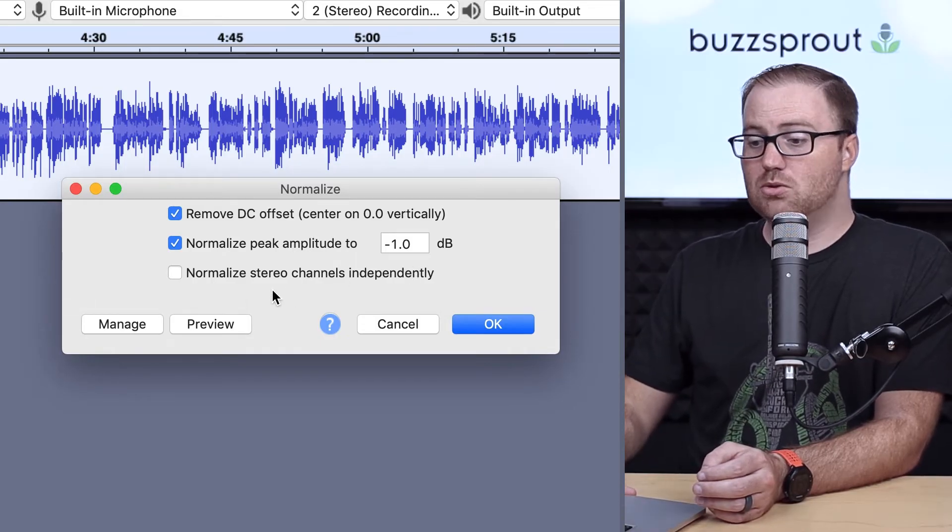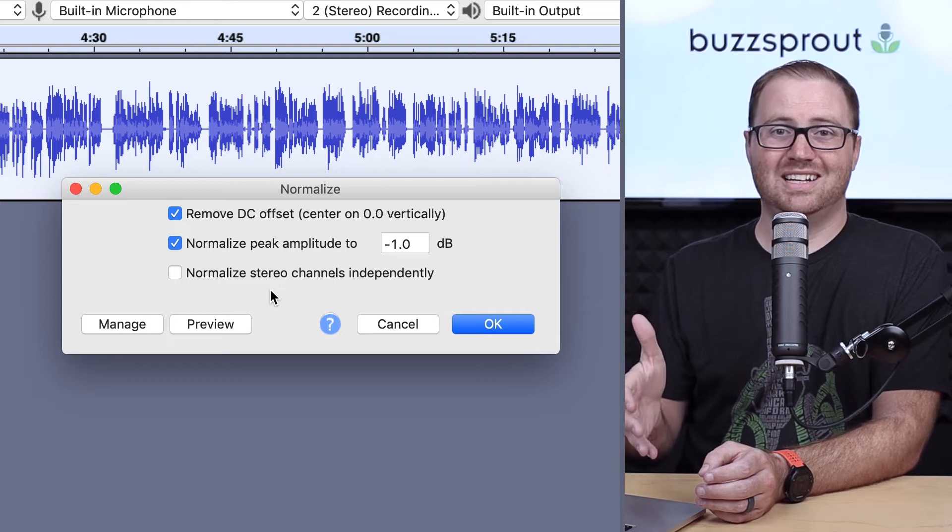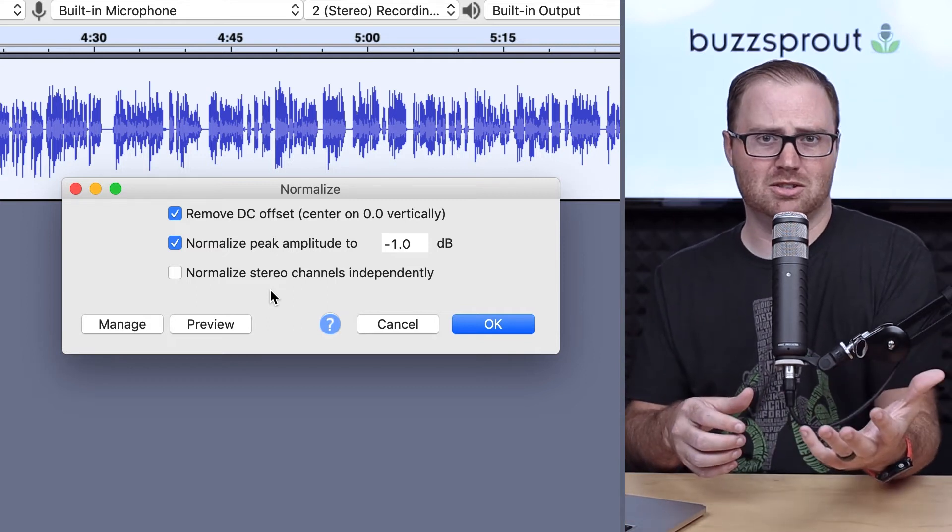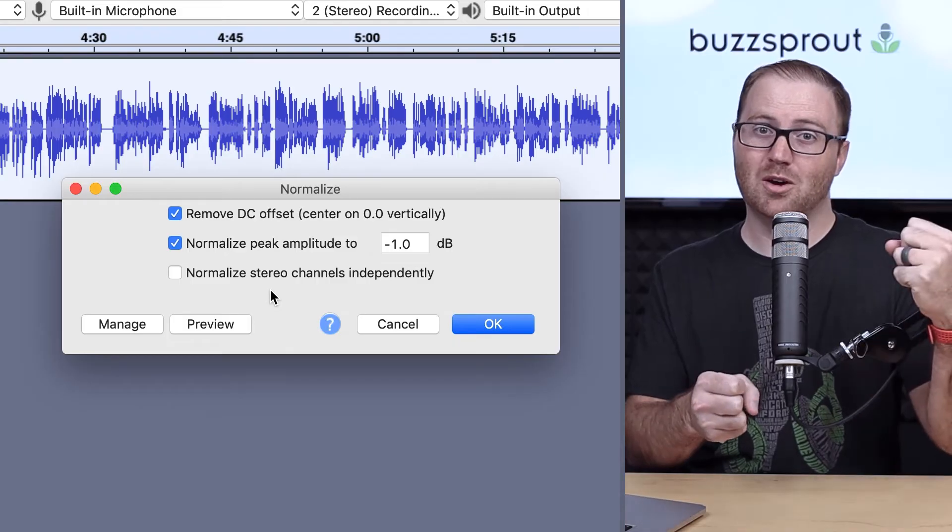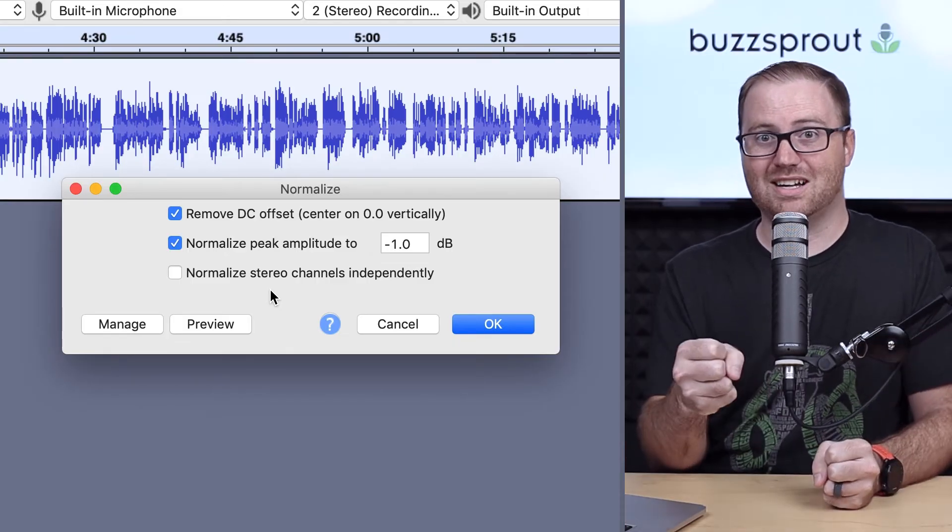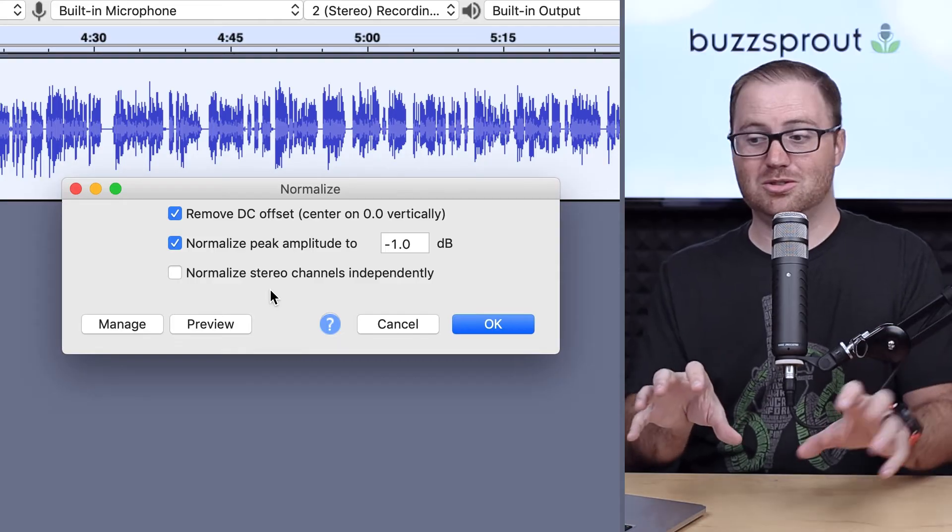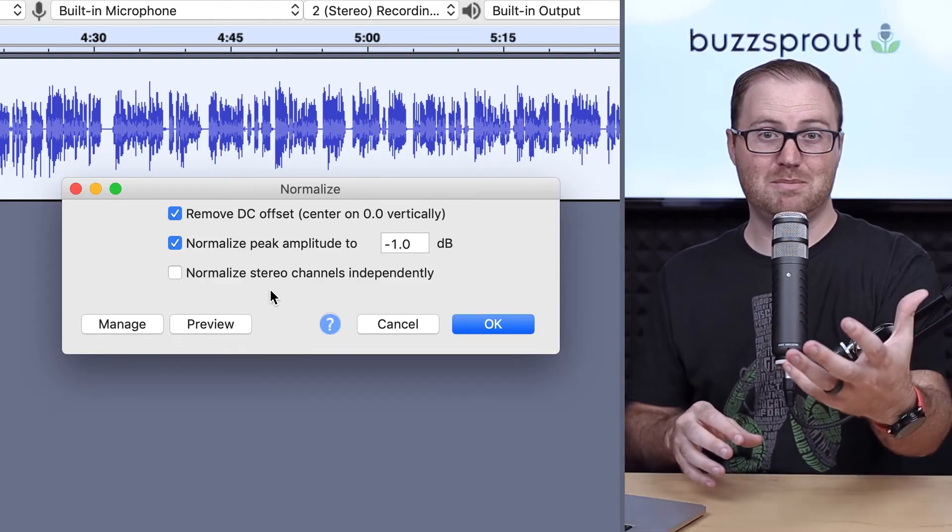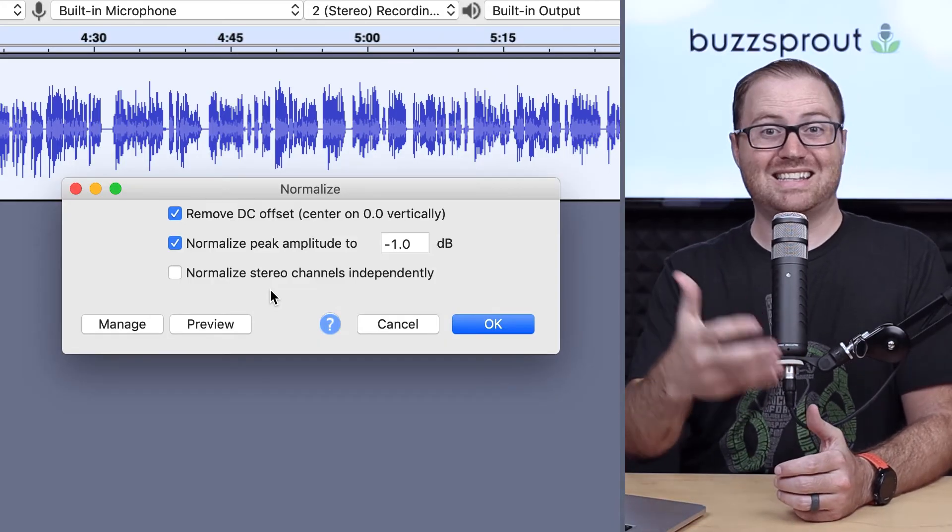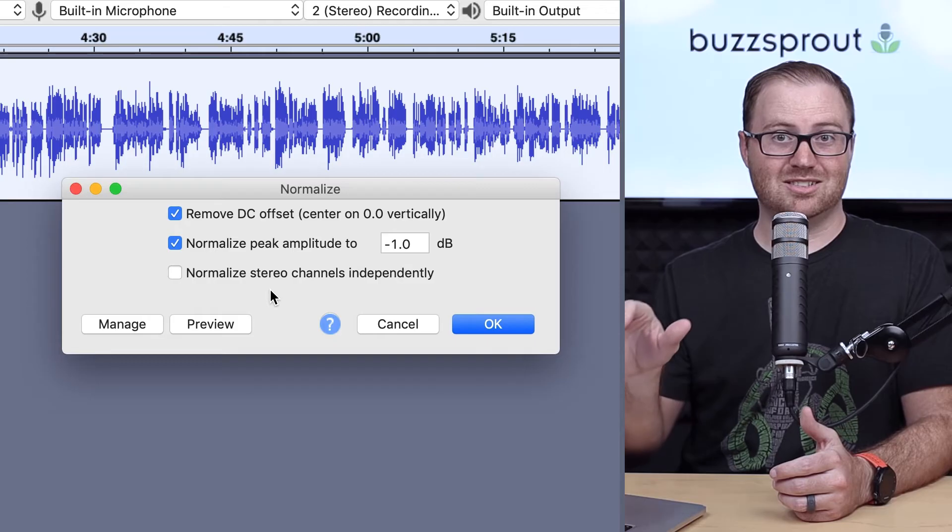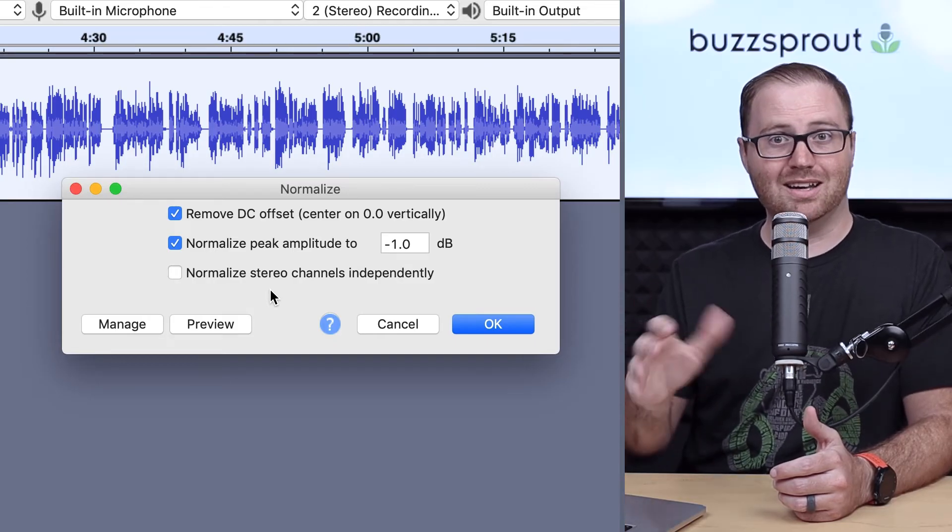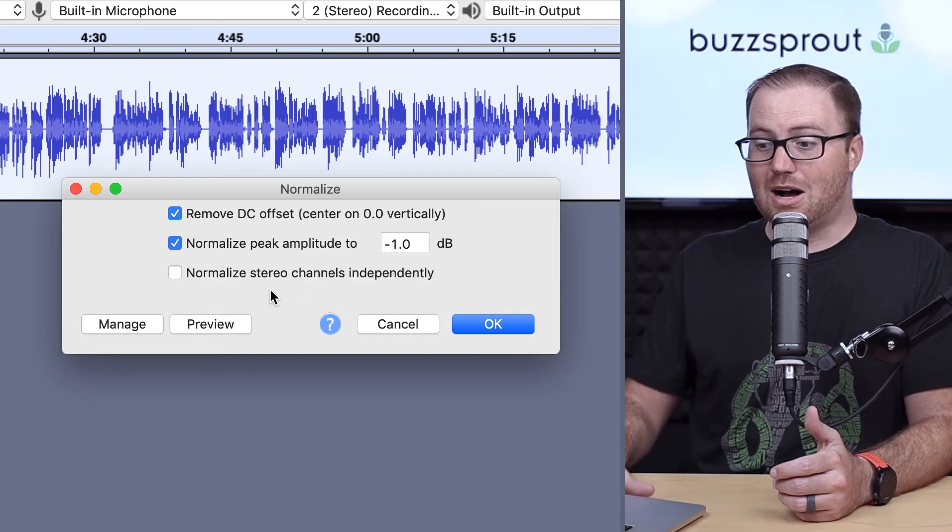The other thing you can do is normalize your stereo channels independently. Let's say that you're using a Behringer mixer and you're actually mixing two microphones. One's recorded on the left side of the stereo mix, and one's recorded on the right side. You actually do want to analyze both of them separately, because you might be speaking at a different volume than your co-host or your guest. So if that's the case, then you would select this checkbox to normalize your stereo channels independently. But if not, then you wouldn't.